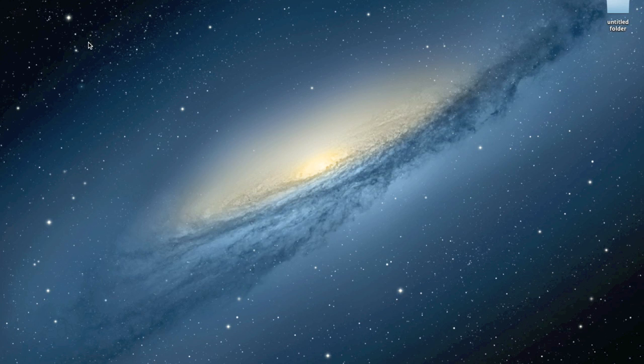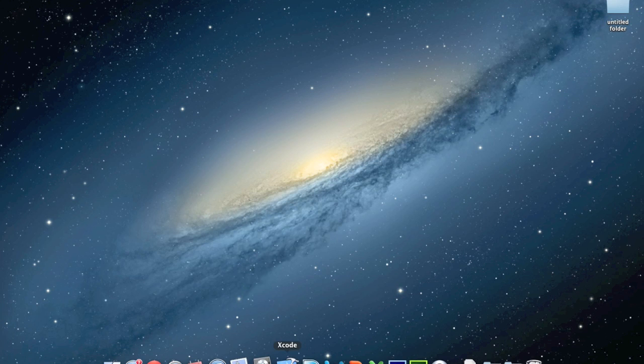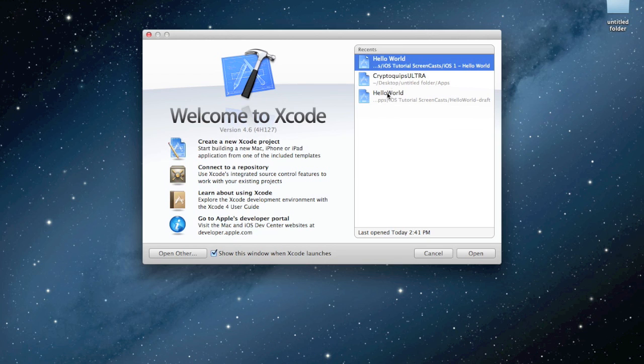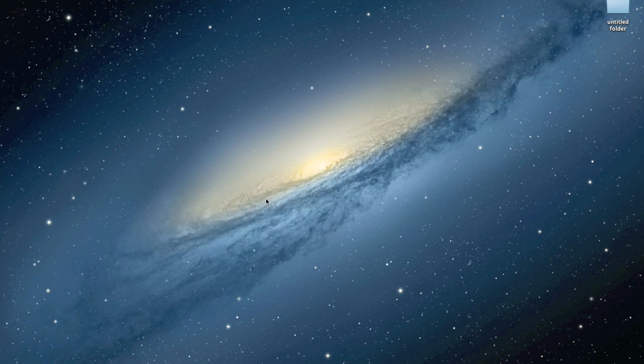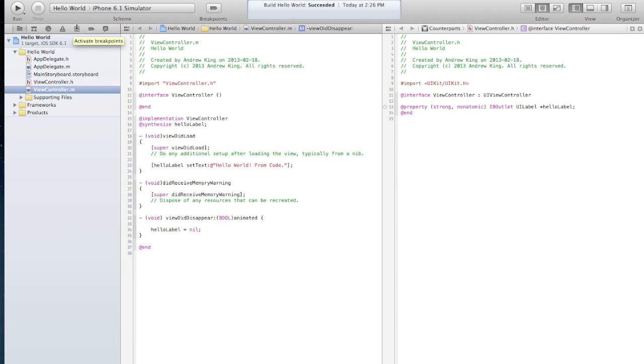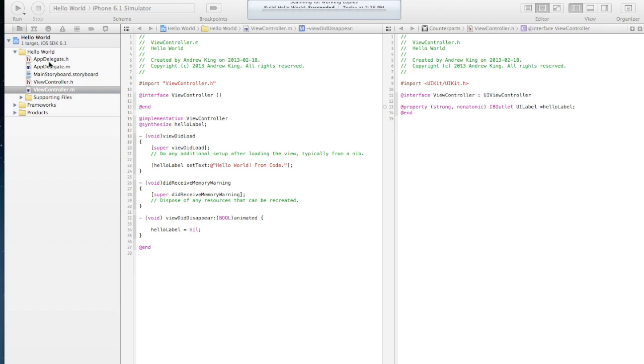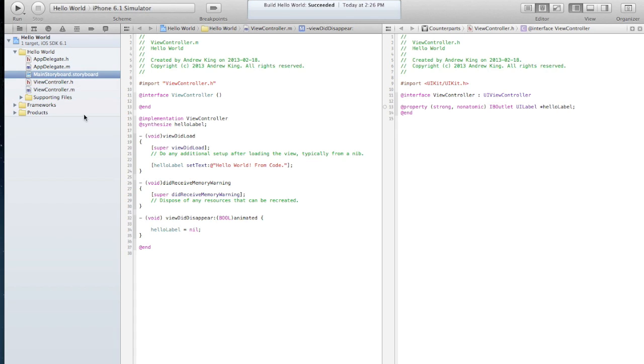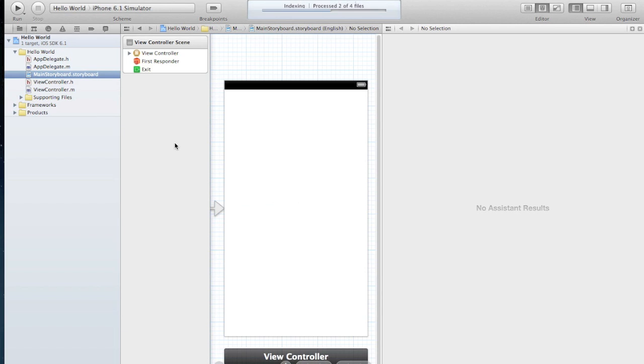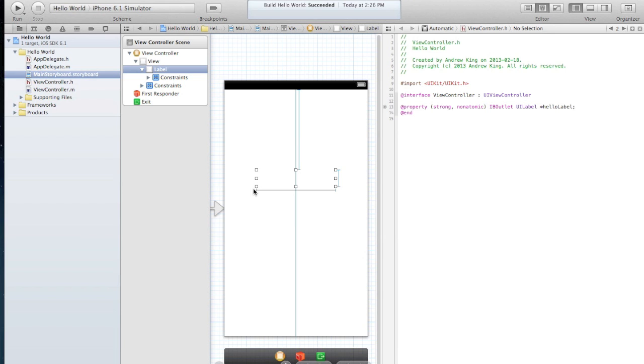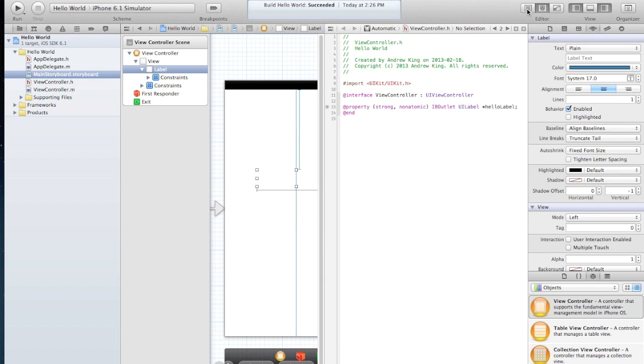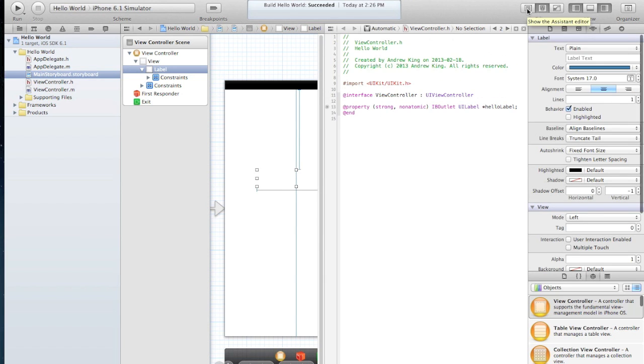So let's start by going back to Xcode and opening the project we had open before. So here it is. If we look back in our storyboard we'll see that we actually have a label here. Just so we can see that, let's make that a color.